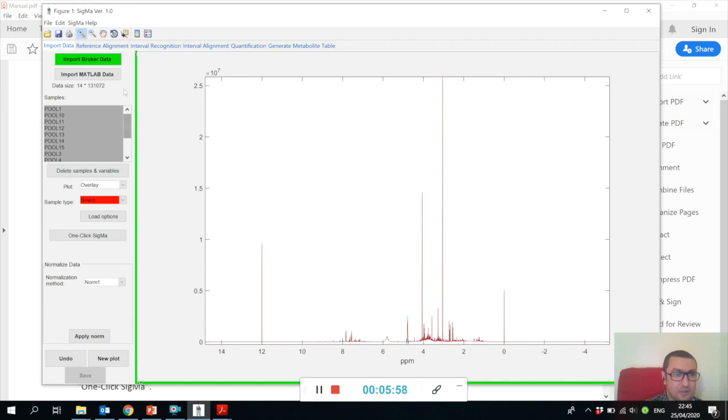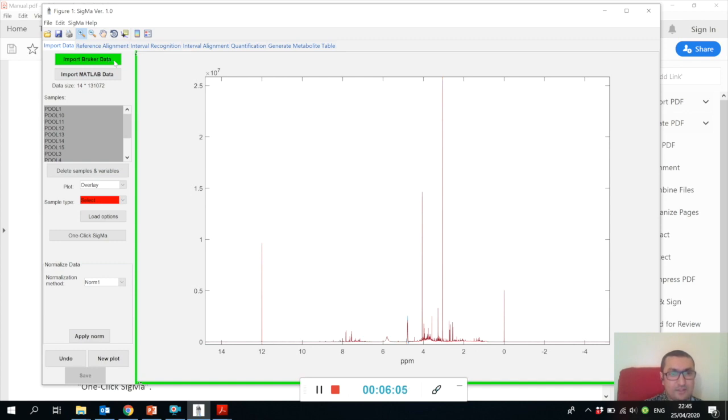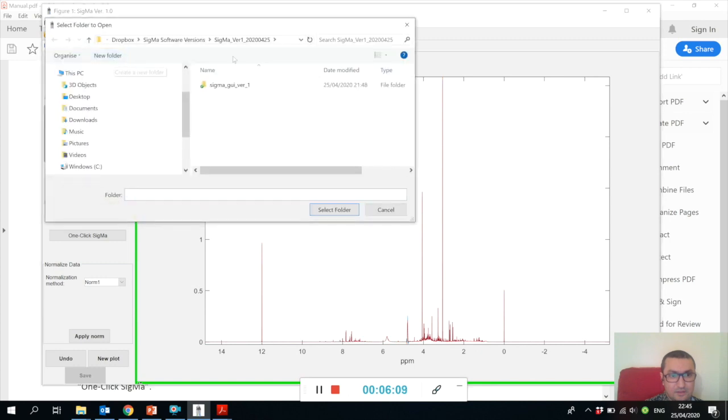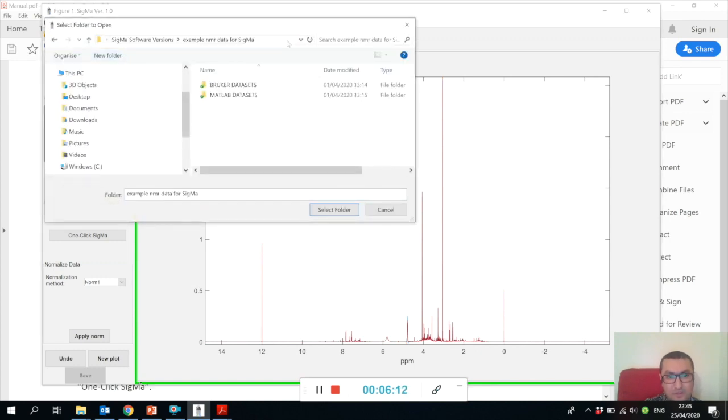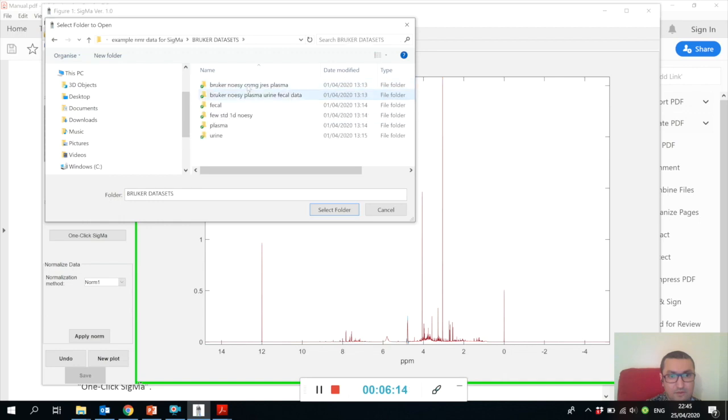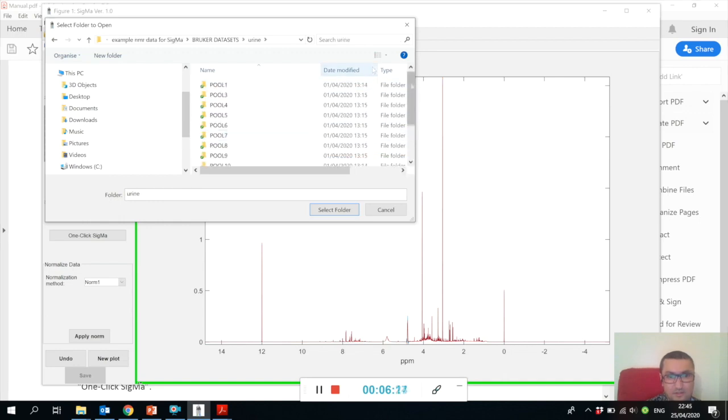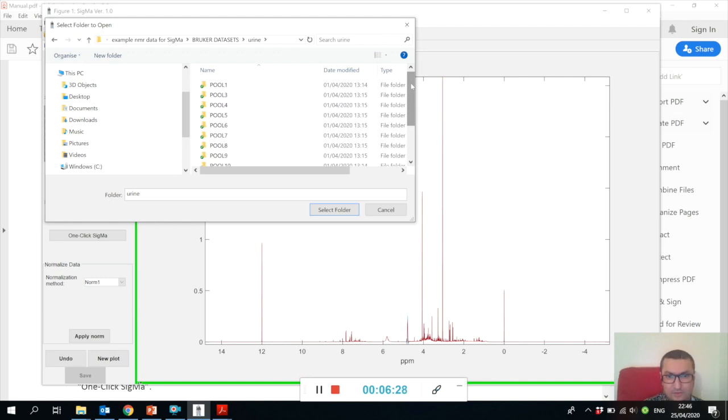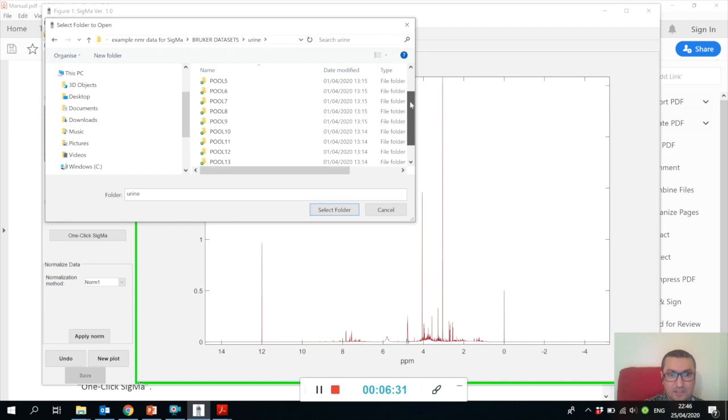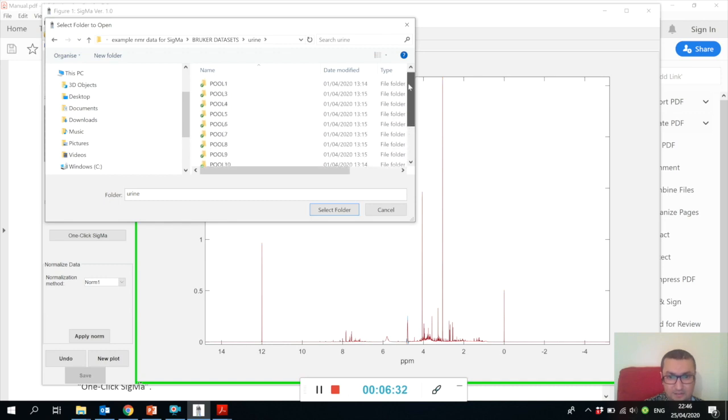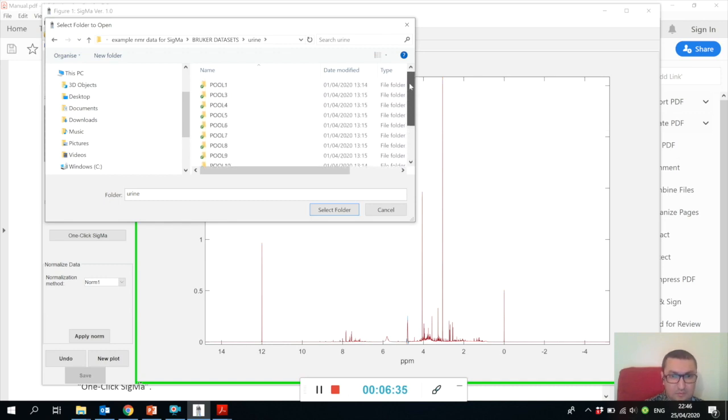Before you do anything, I would like to explain some of the difficulties which you may come across. Please make sure that when you import Bruker raw data files, in your folder that you direct, make sure that you have comparable NMR spectra - the spectra have the same size.